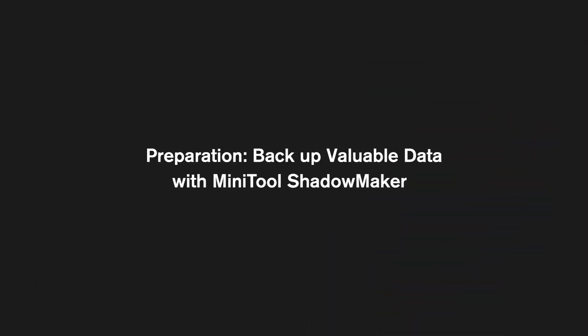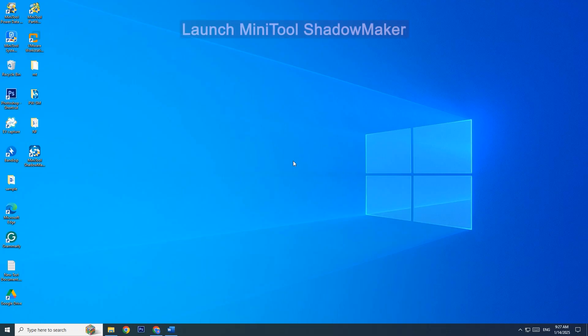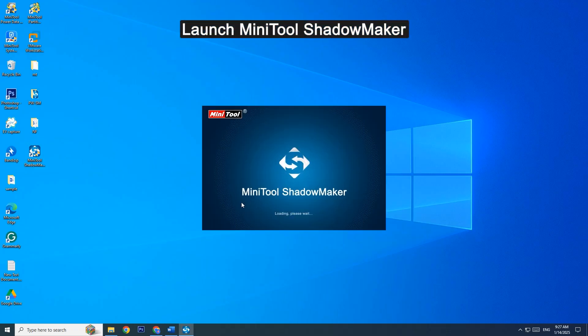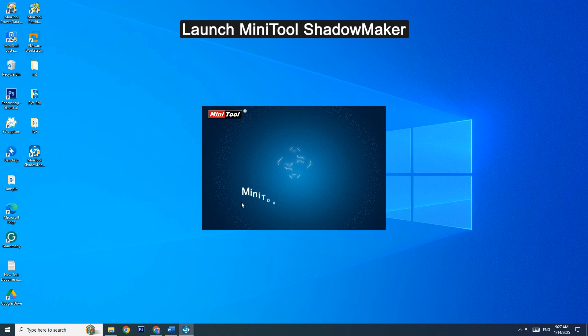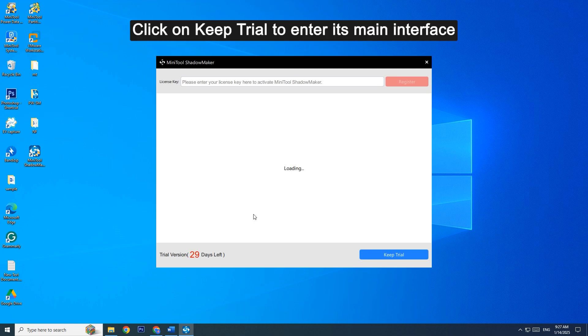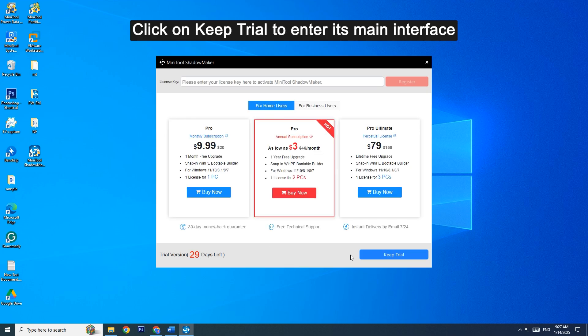Preparation: Backup Valuable Data with MiniTool ShadowMaker. Launch MiniTool ShadowMaker and click on Keep Trial to enter its main interface.